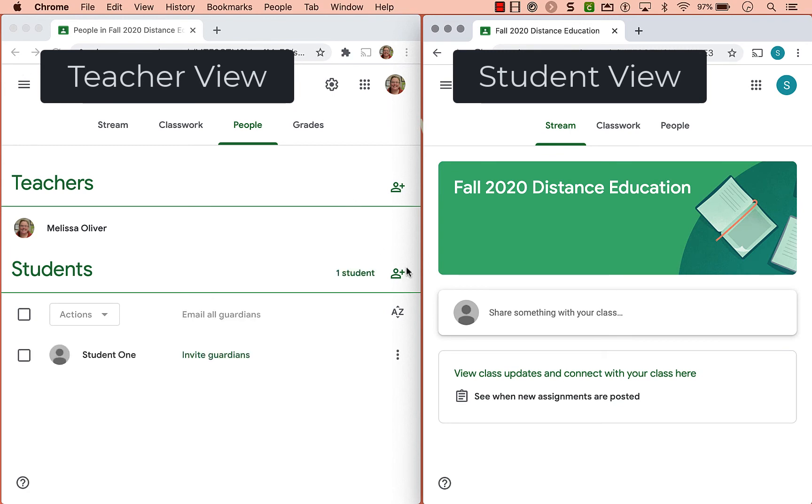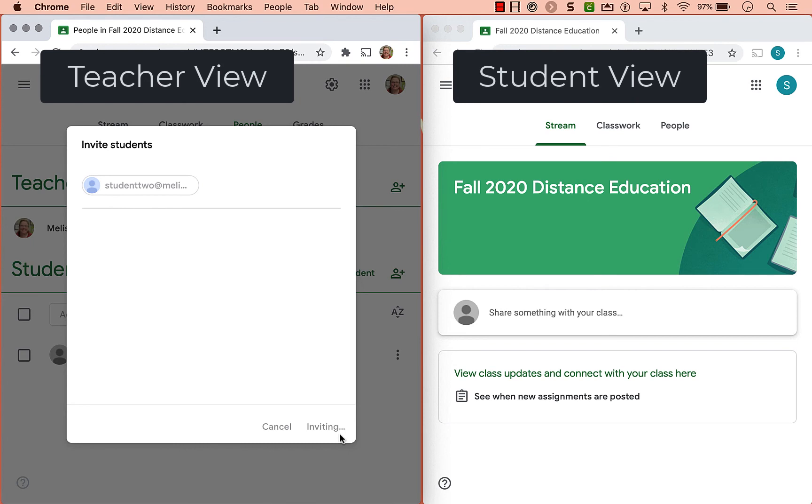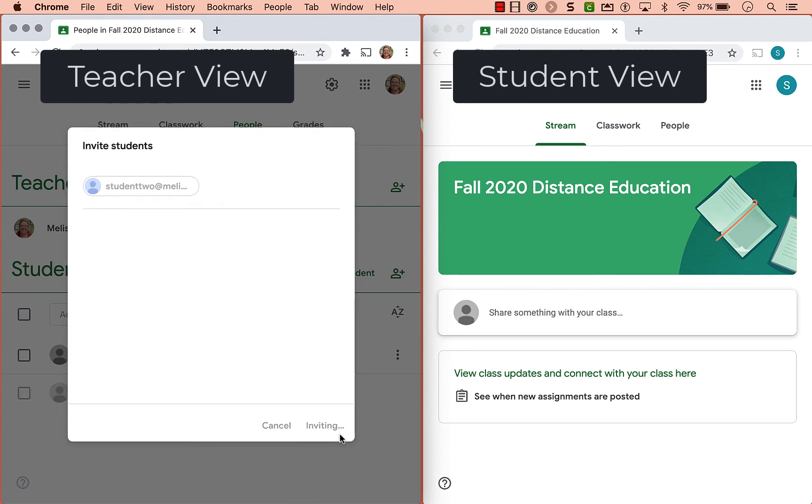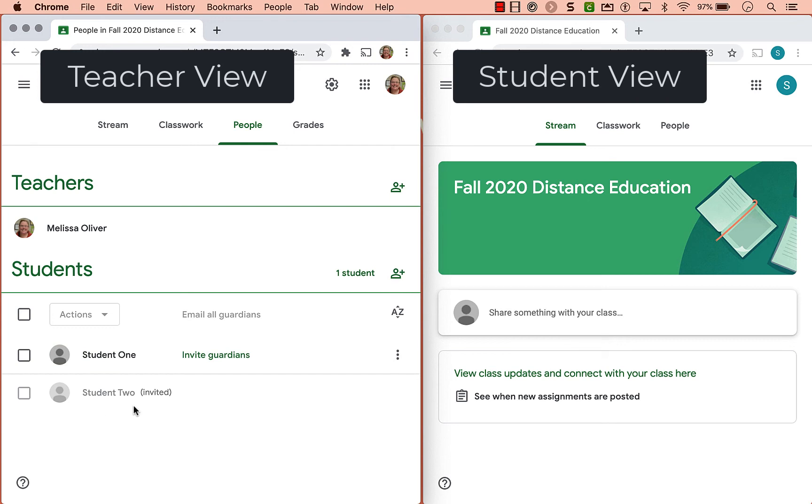I'm going to go ahead and invite another student here. And notice here in my people tab, because student one has accepted my invitation, I can tell that they are in the class. Student two is still invited.